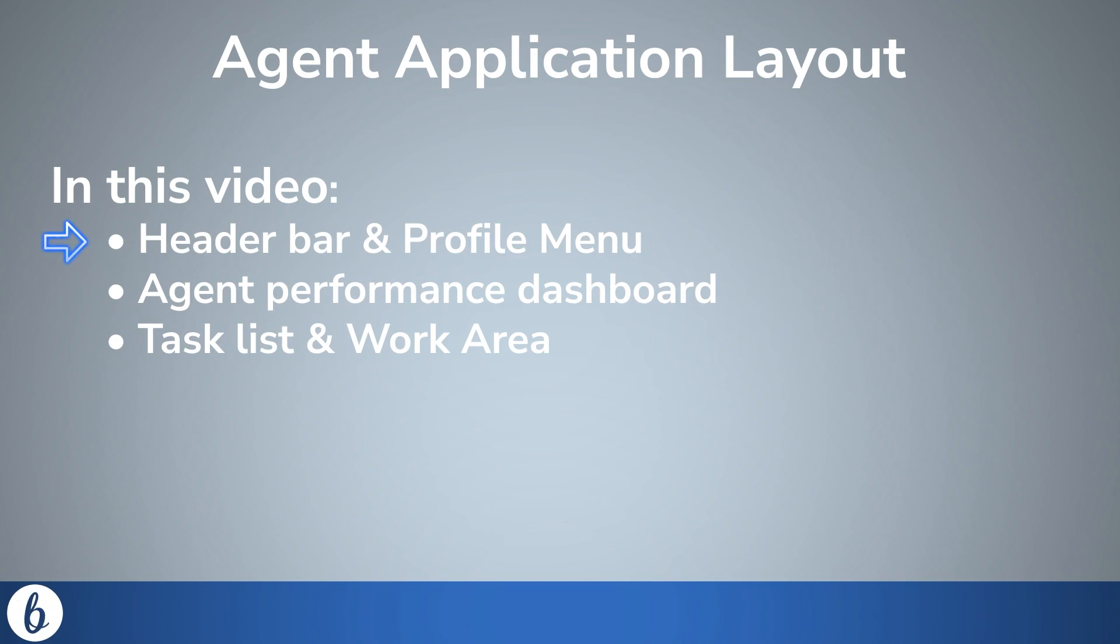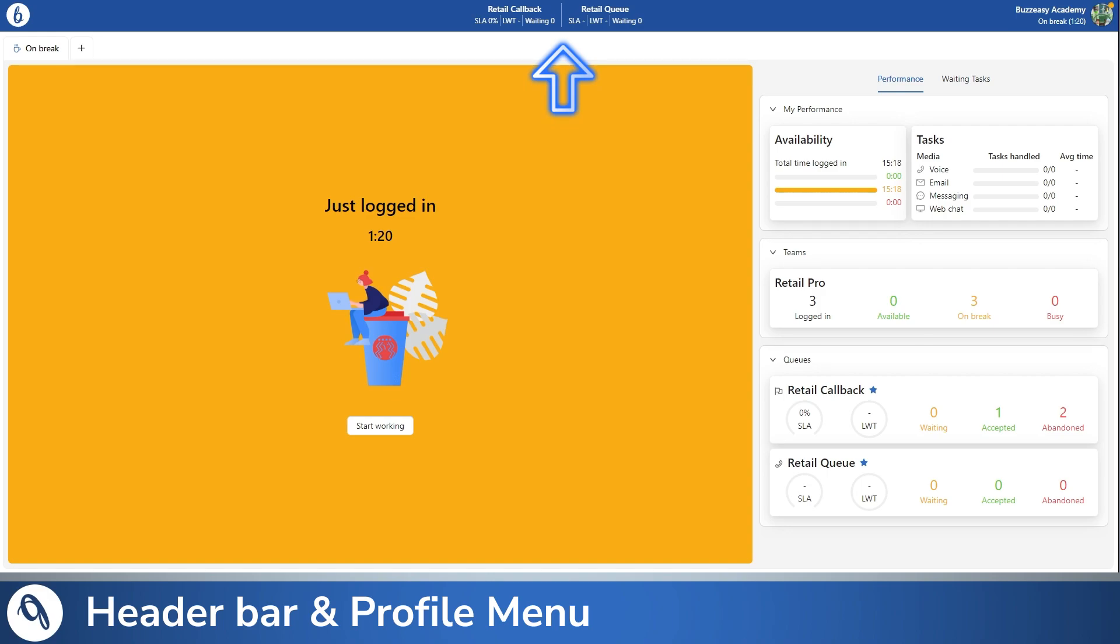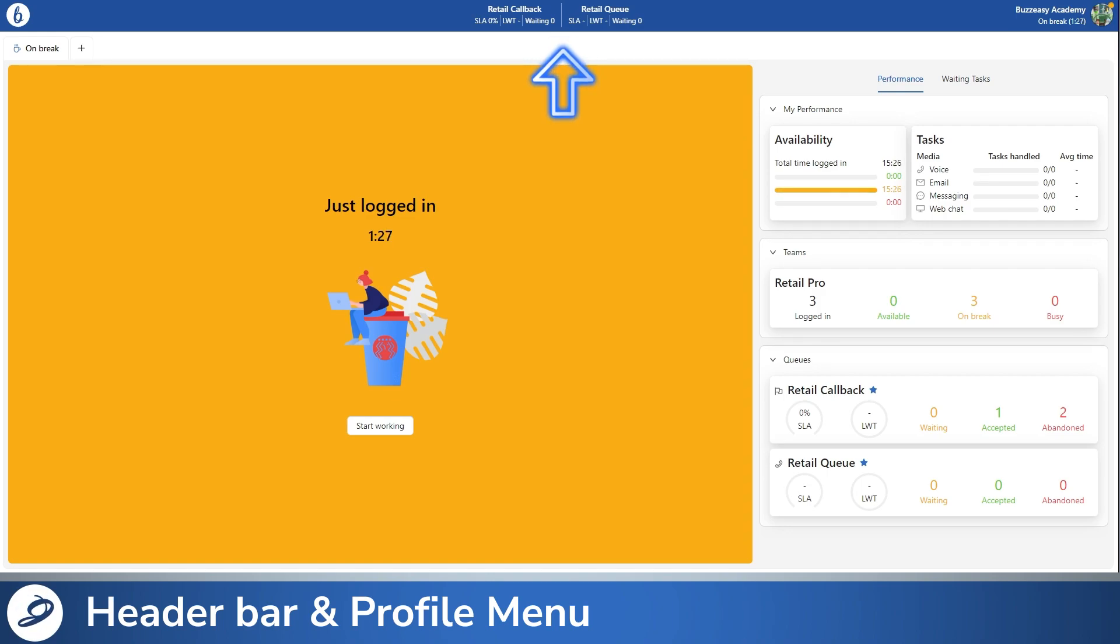The first area of interest is the header bar. The header bar is located at the top of your screen. It contains the BuzzEasy branding and theme color and houses your profile menu and favorites.